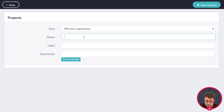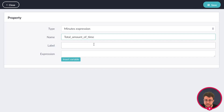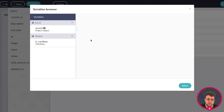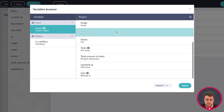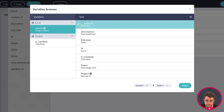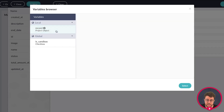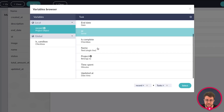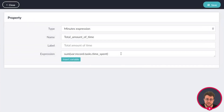We're going to call this expression the total amount of time spent. The expression for this will be sum, parenthesis open, parenthesis close. Then we're going to insert a variable. The variable we're inserting is the time spent over our task record. Via record, go to tasks — this is the relation we created — then select time spent, the amount of minutes, and click select. As you can see, we're now summing the time spent over the task relation from the project.